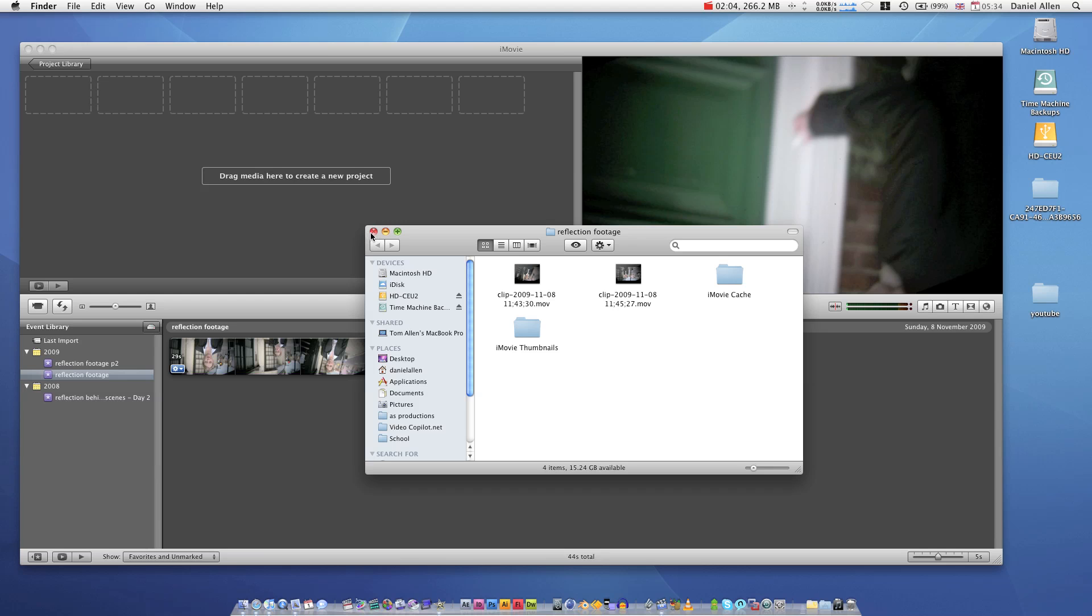So yeah, I just wanted to share that with you guys. I think that's a really handy piece of software. Look no further than iMovie for importing video.